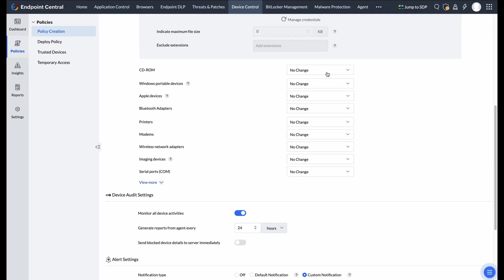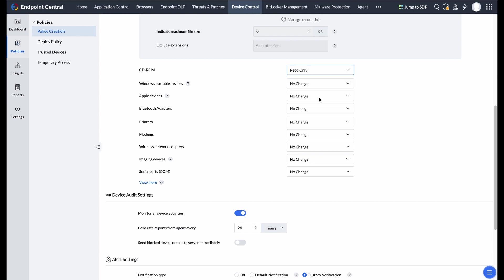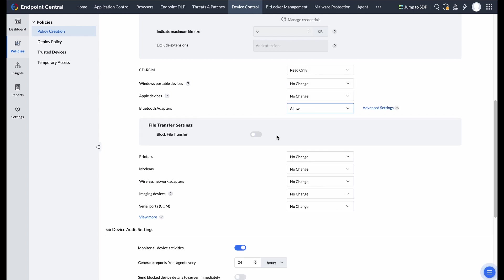Similar customization options are available for CD-ROM and Bluetooth devices, allowing you to manage permissions and restrict actions like file transfers.